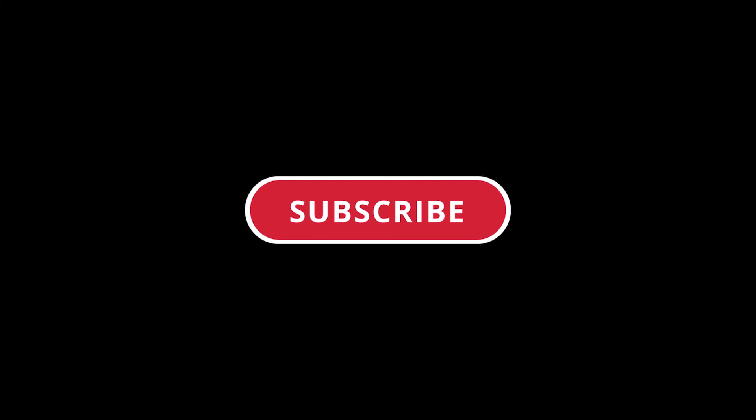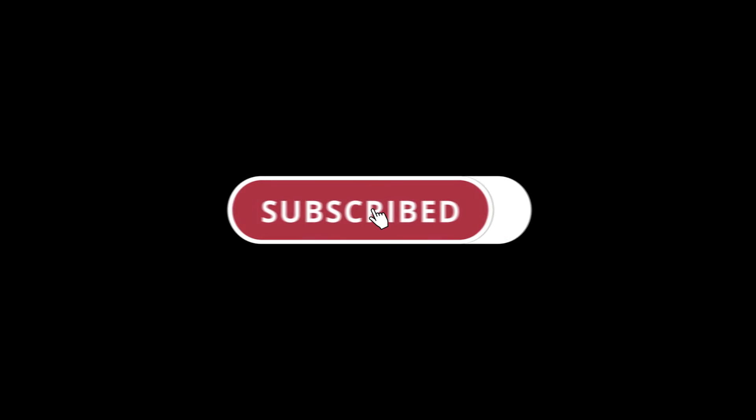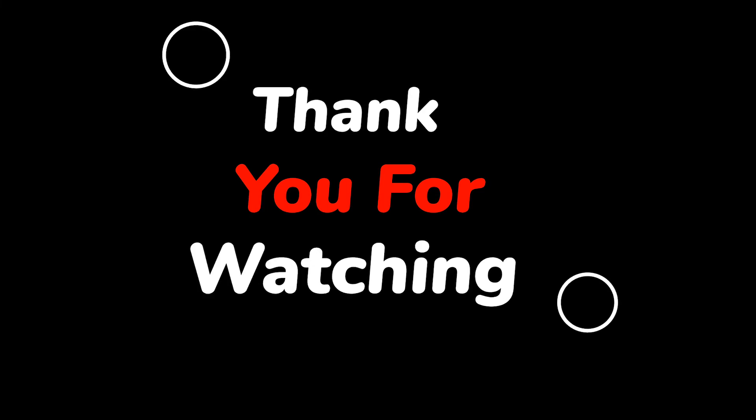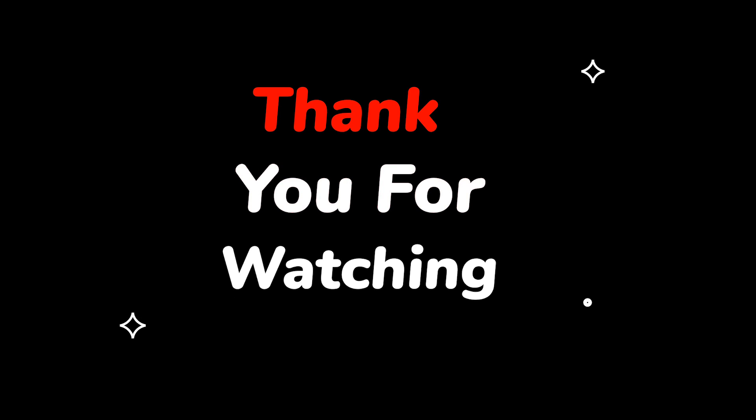Please do not forget to like this video. Make sure to subscribe to this channel for more upcoming tech support videos. Thank you for watching this video.